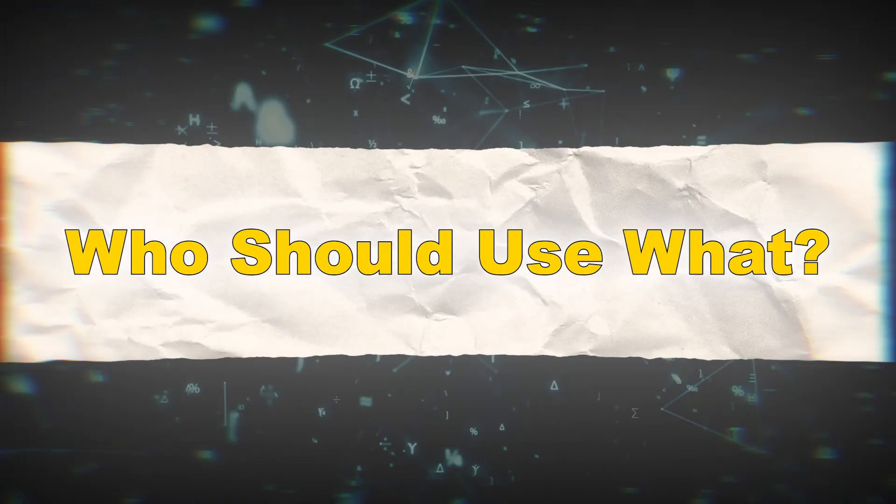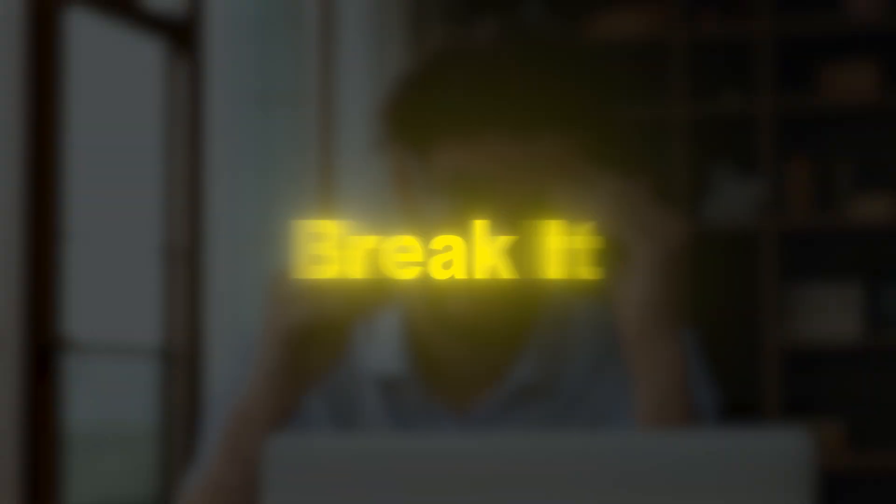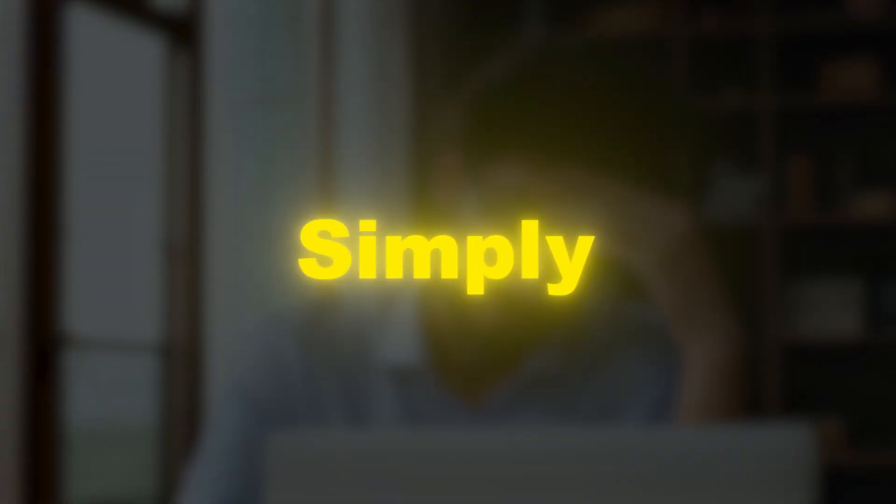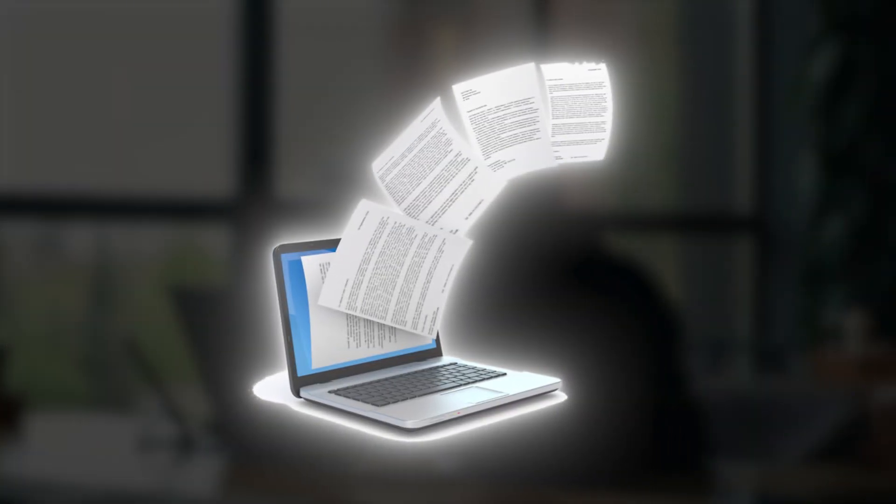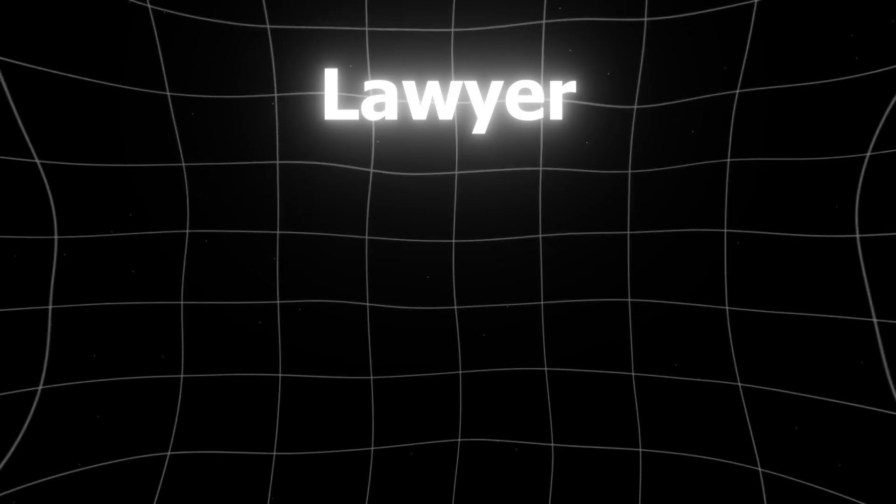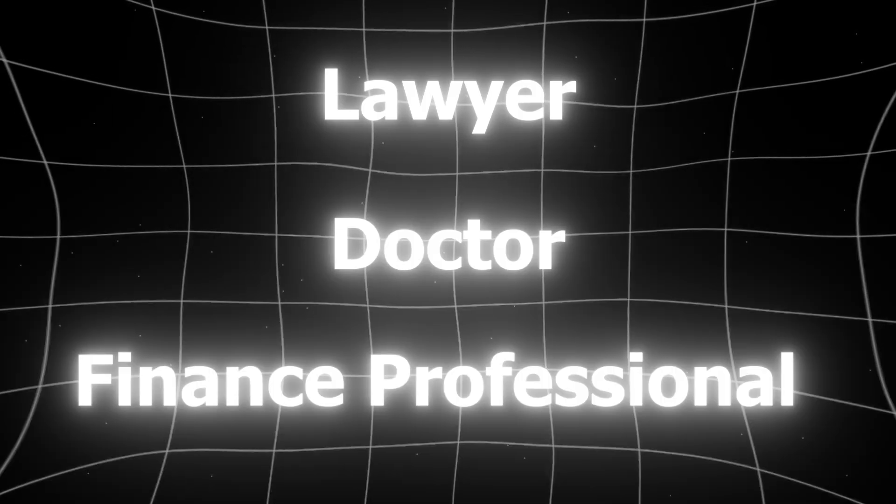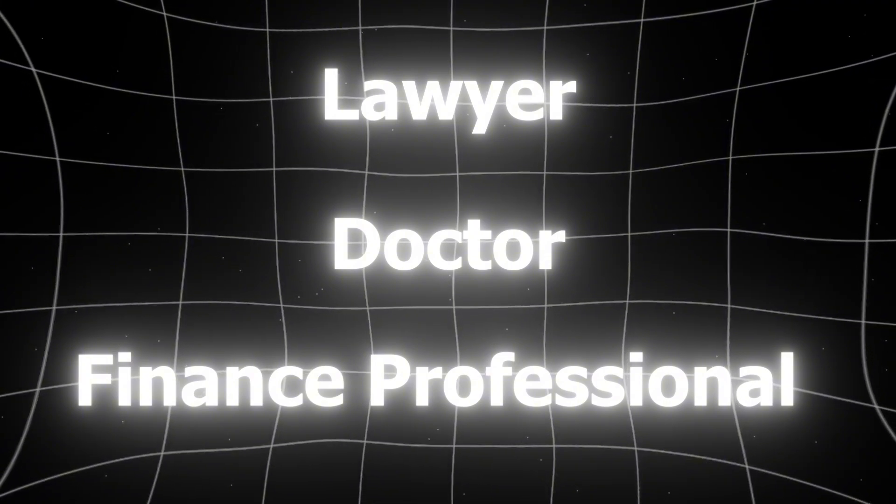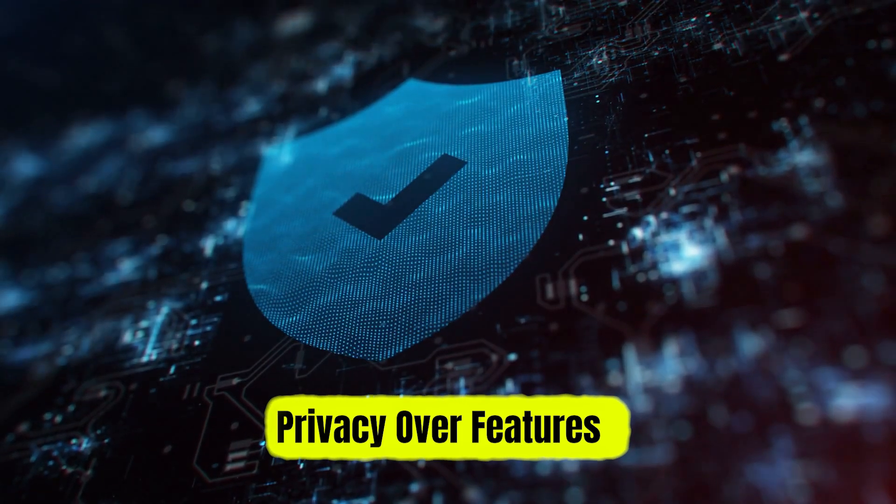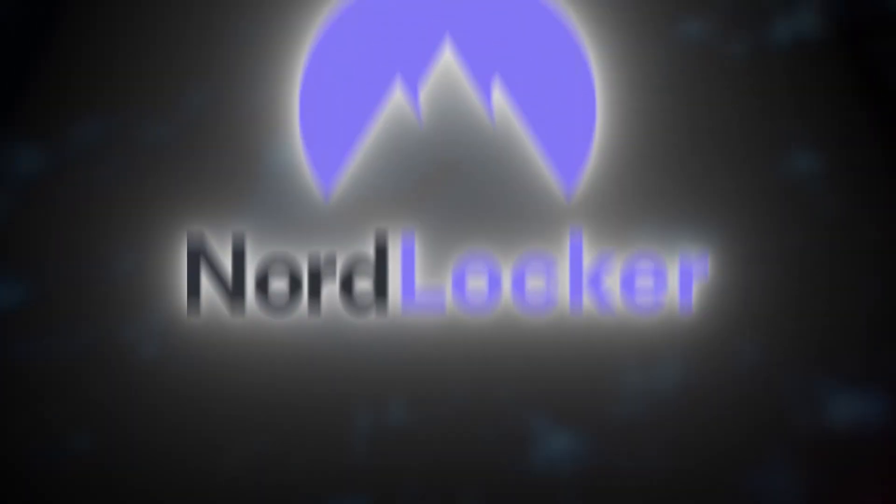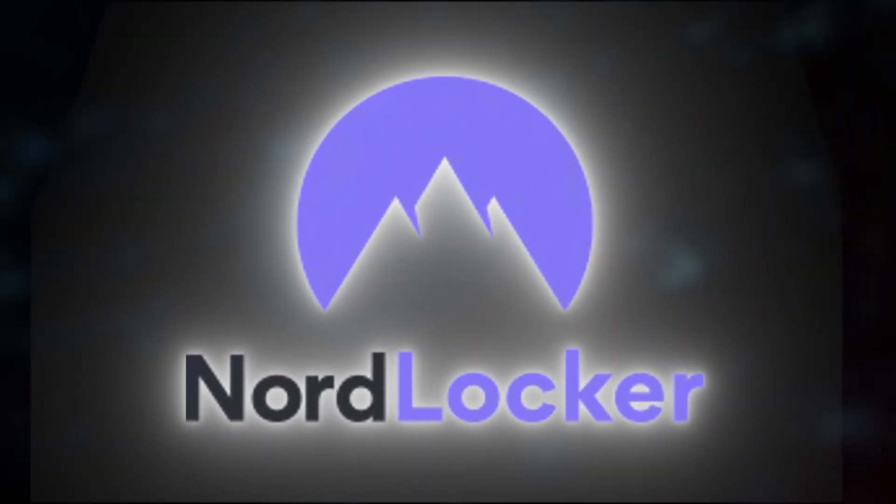Who should use what? Still can't decide? Let's break it down simply. If you're a freelancer or business owner dealing with sensitive documents, lawyer, doctor, or finance professional who needs airtight security, someone who values privacy over features, go with NordLocker. It's made for you.